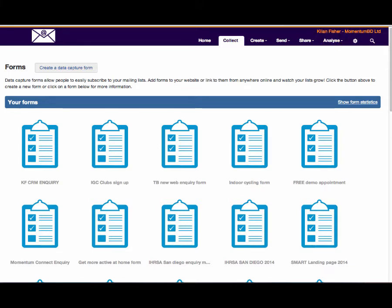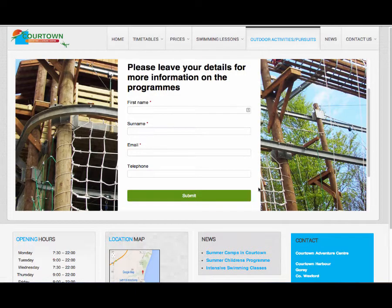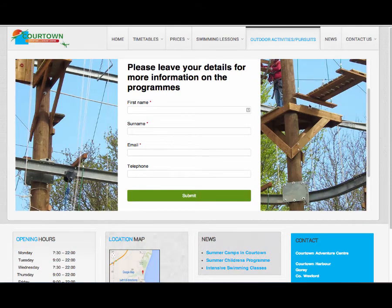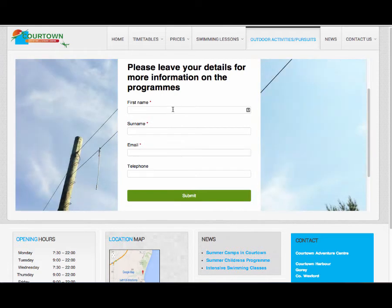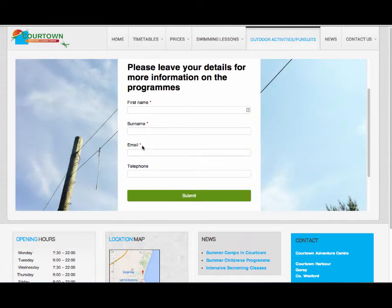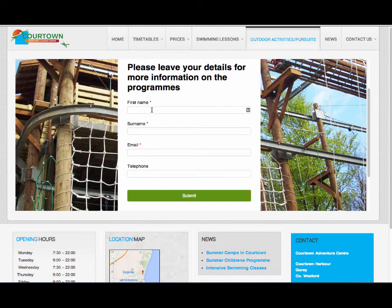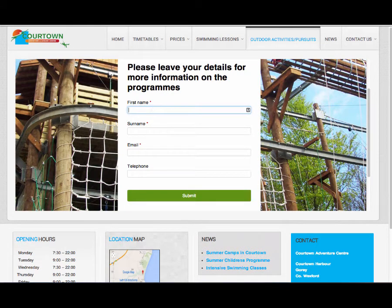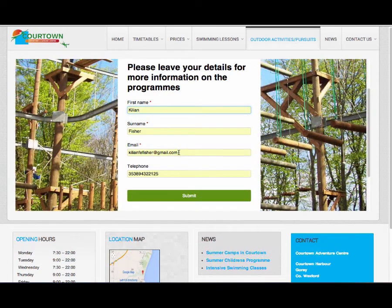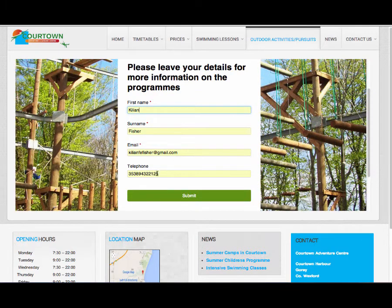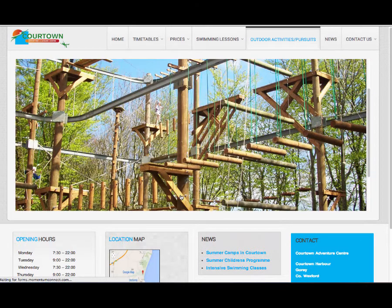Let's have a look at a couple of examples of live data capture forms. Here's one on a Cortown Leisure site in Ireland. This is one of our forms: leave your details for more information on the programs, first name, surname, email and telephone. You notice the little red stars mean that just the name and the email is made compulsory. So we keep it nice and simple for people to fill in.